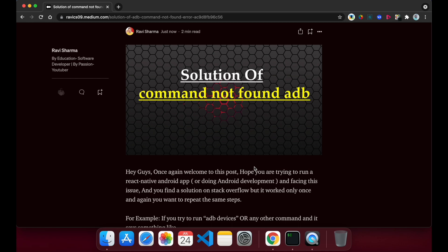Hey guys, Ravi here, welcome back to my YouTube channel. In this video I'm going to share the solution for a common error that most Android or React Native developers face: 'command not found: adb'. This happens either because you have not installed adb, or you have installed it but have not set the correct path in the PATH variable.